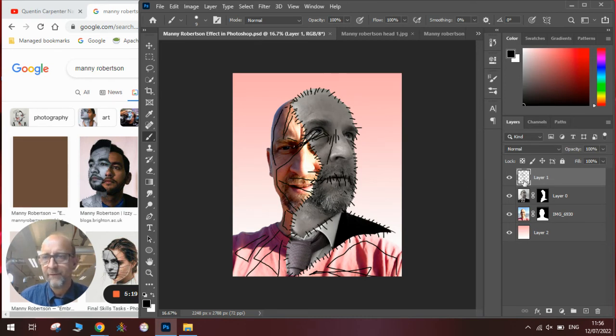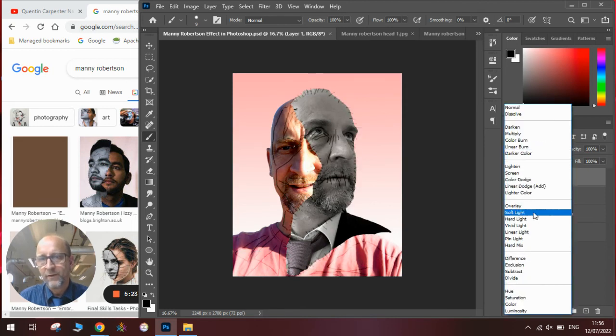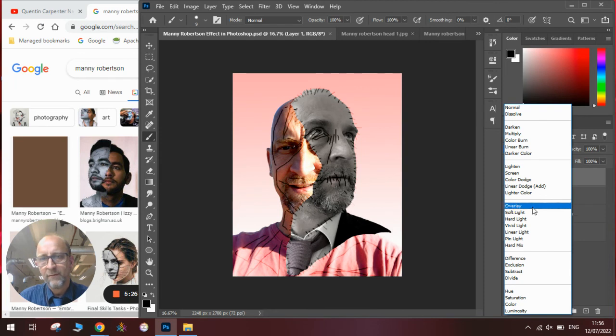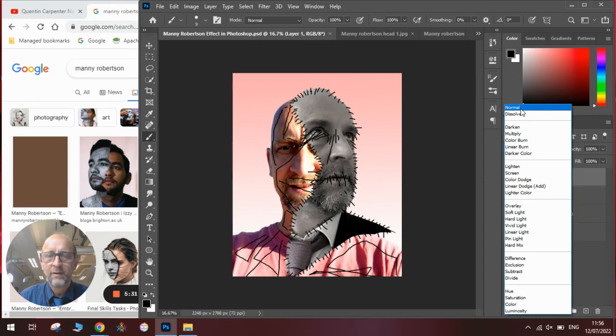And then for a finishing touch, if you click on the layer mode, you can change it to Soft Light to make them lighter, or Overlay to make them slightly more see-through. Or if you prefer to leave them as they are, you can click on Normal.